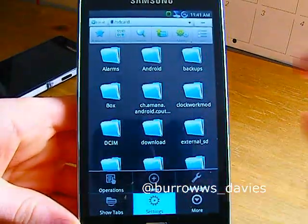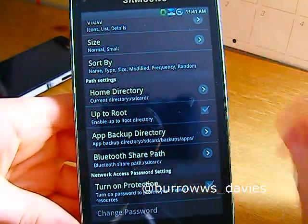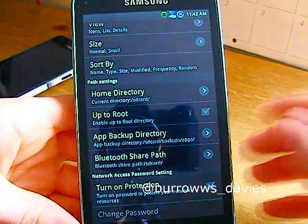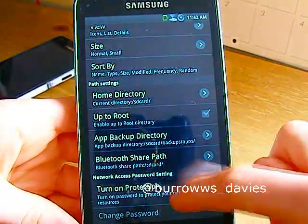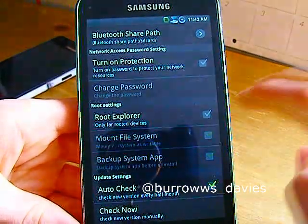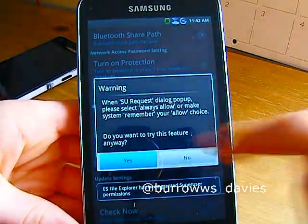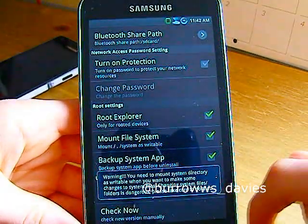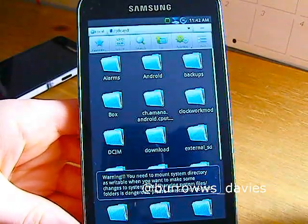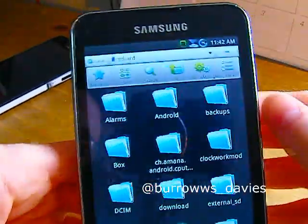I'm going to go into settings first. By the way, you need root for this — this guide, or hack, or mod, or whatever you want to call it — you do need root. So we want to take Root Explorer, press yes, then allow, and then mount file system. Once you've done that, go back and click on Favorites.